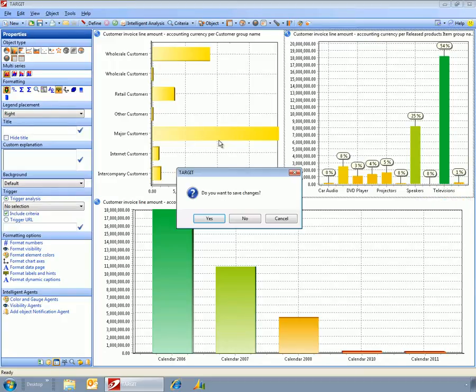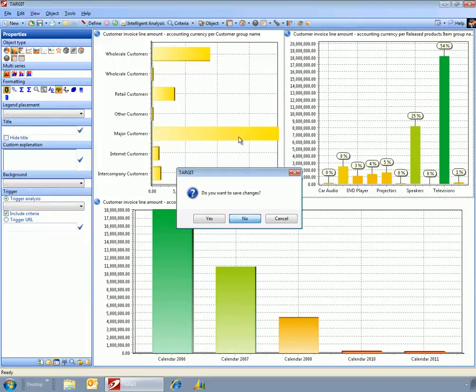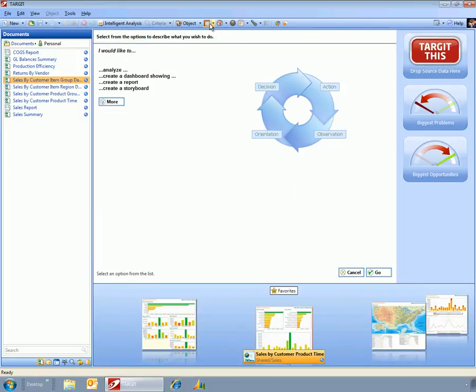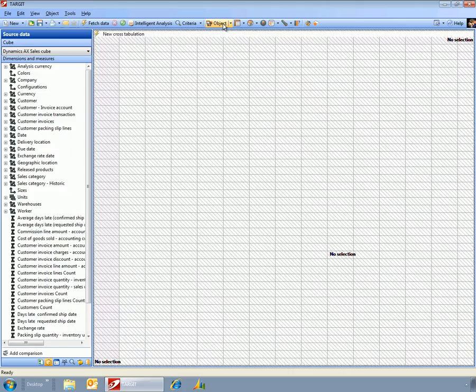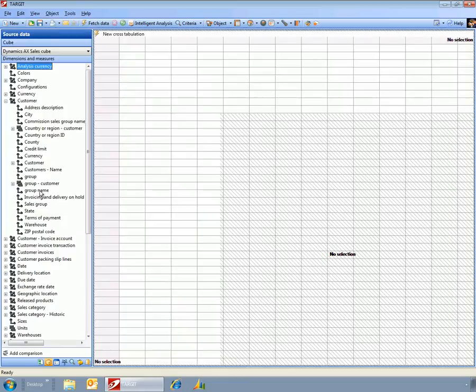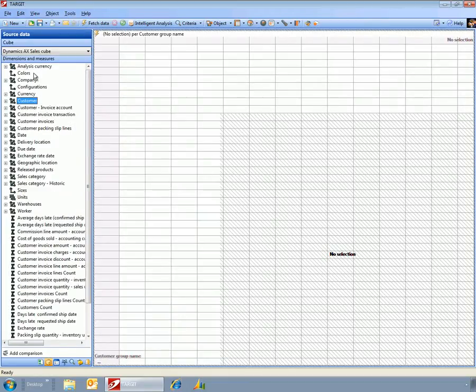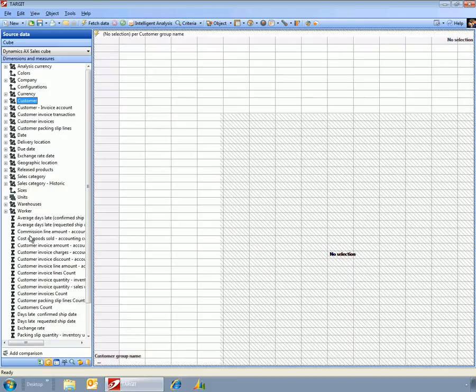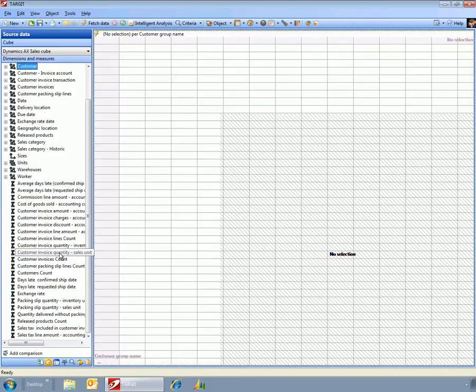Also, what you can do is create sort of some ad hoc query analysis. And here I could go and I could look at, again, customer. And I'll look at this by customer group. And then from the panel over here, then I can see what do I want to report off.